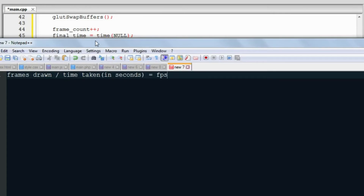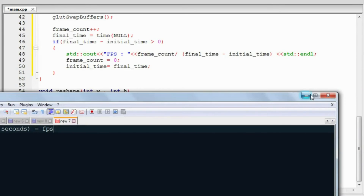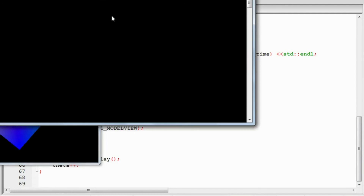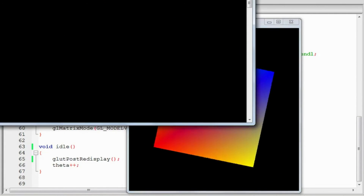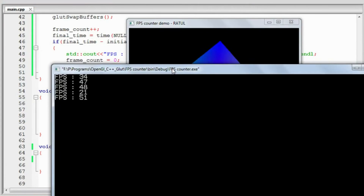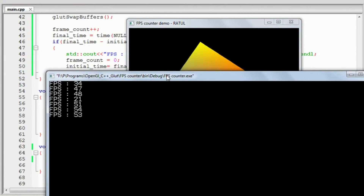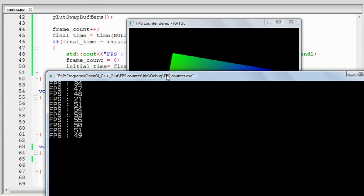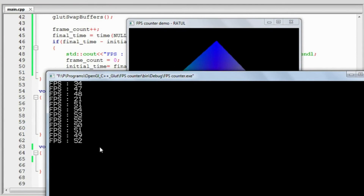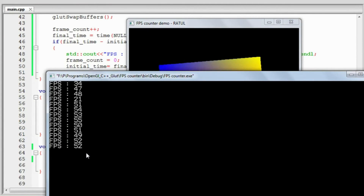Let's check how much FPS we are getting. I'm currently recording so the FPS is not quite good because of the screen recorder, but it's approximately 50 FPS.